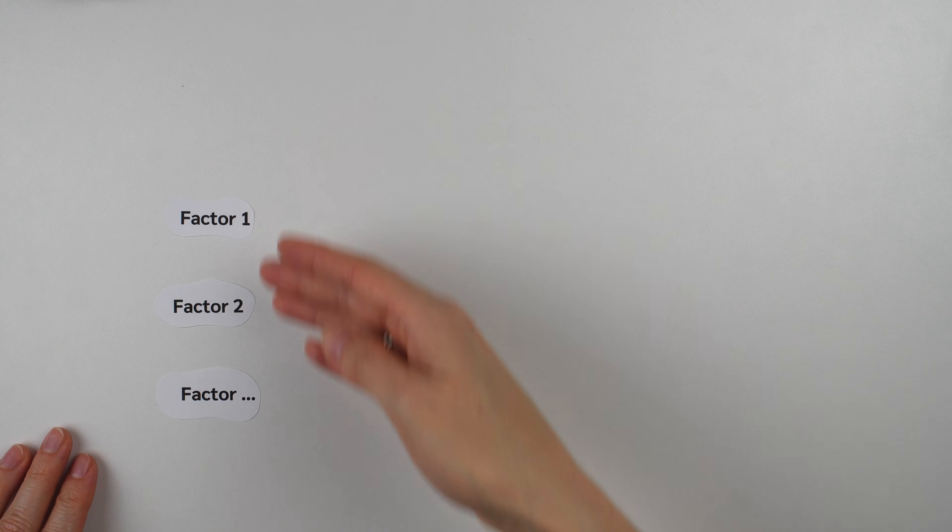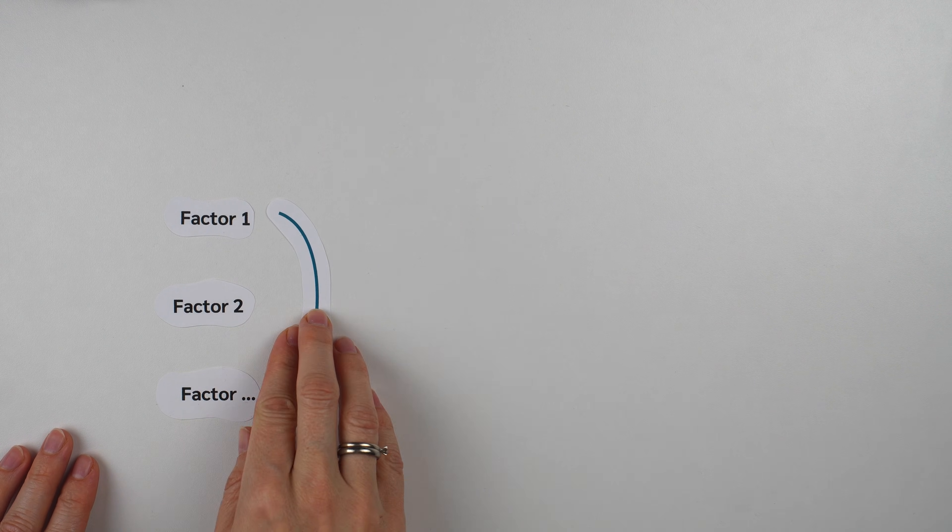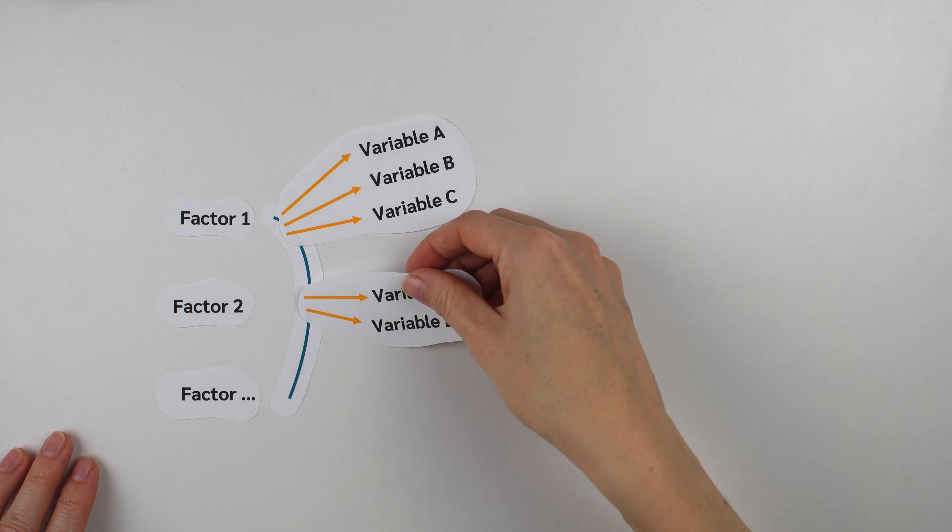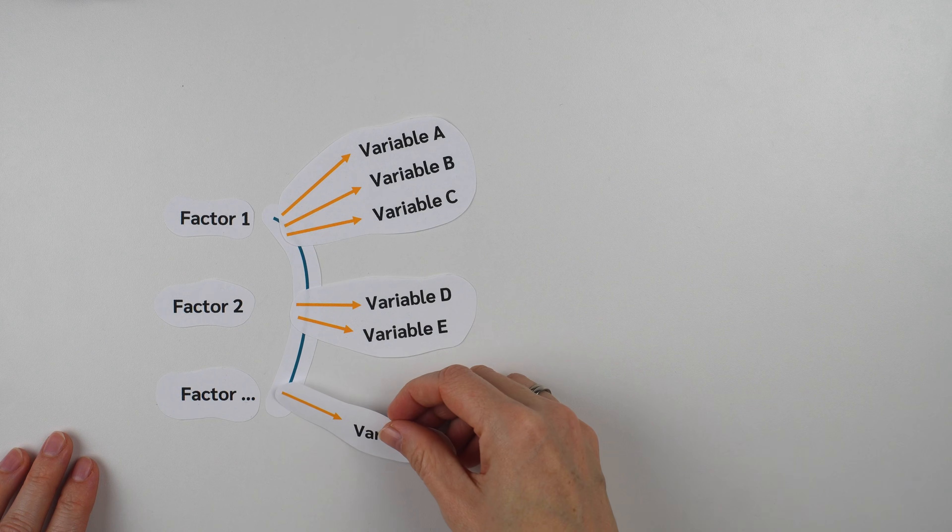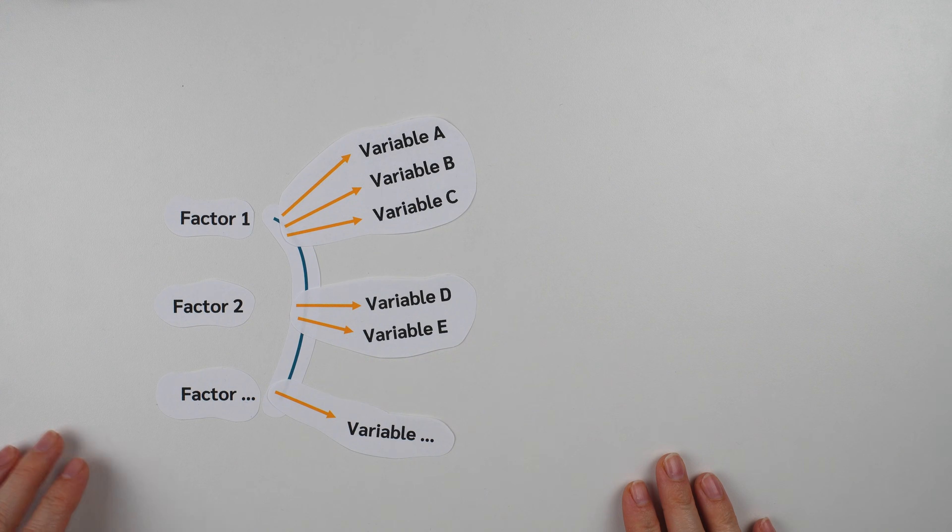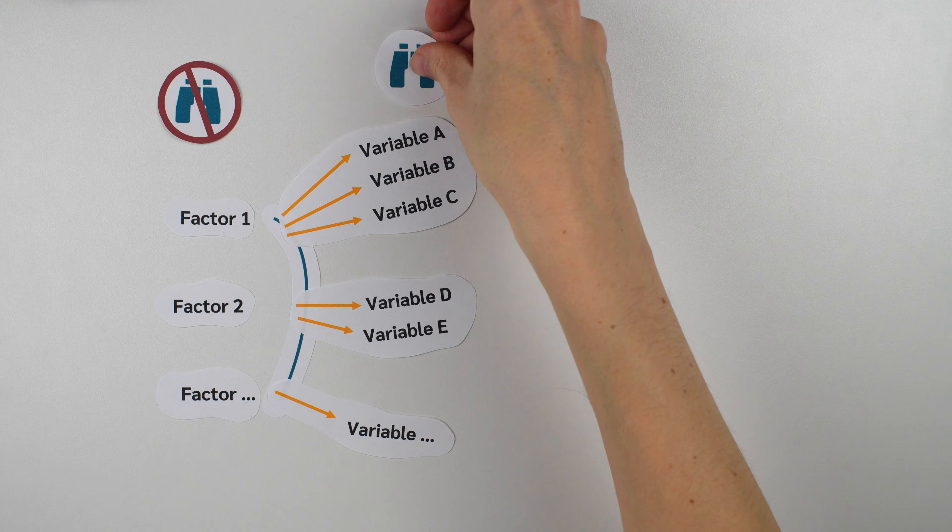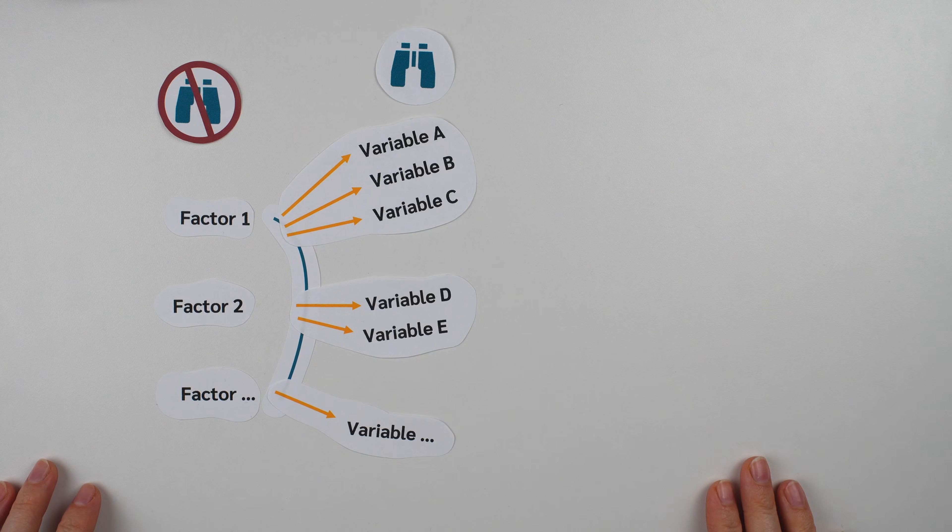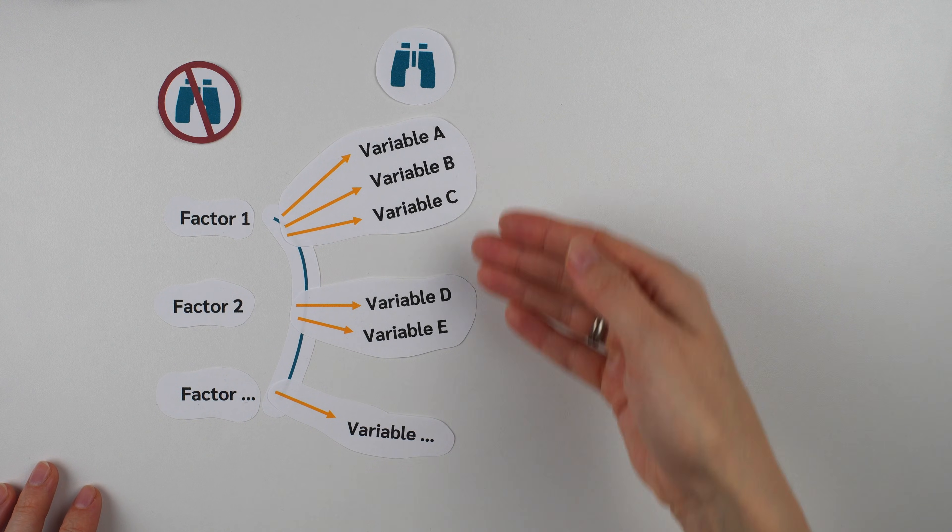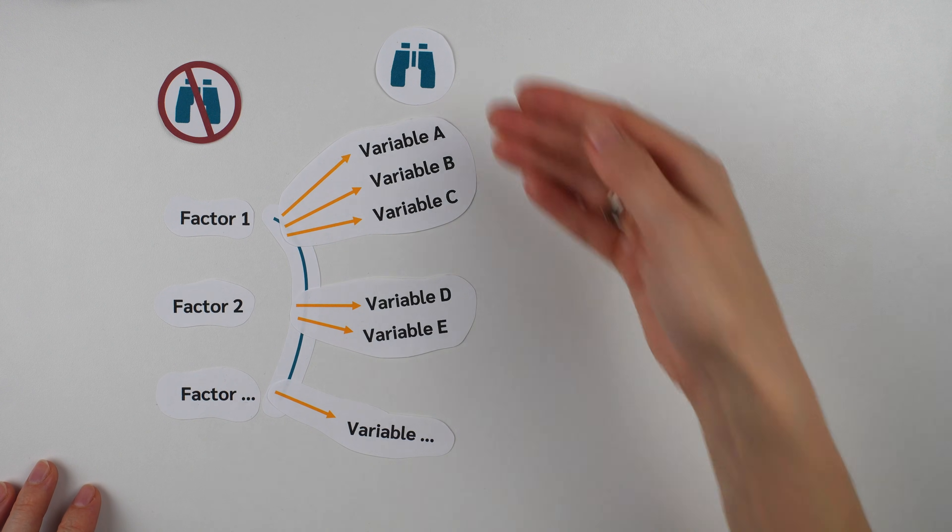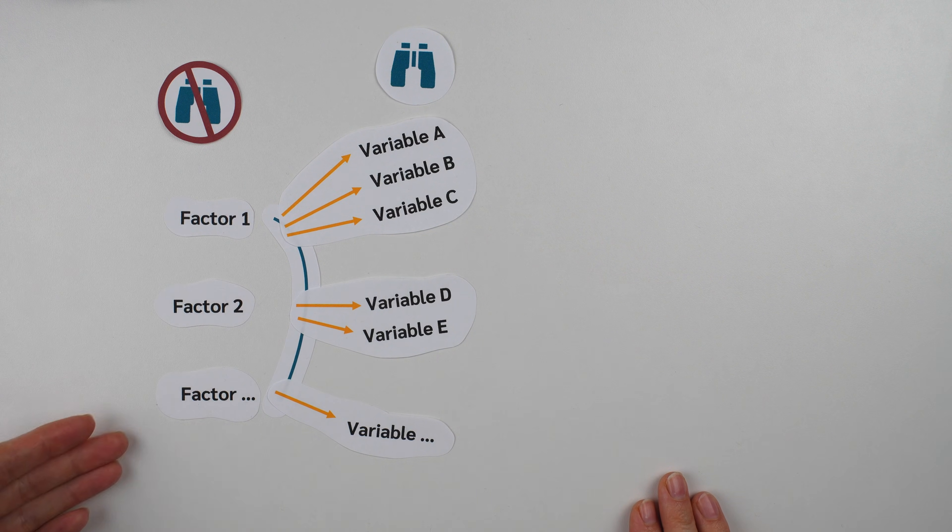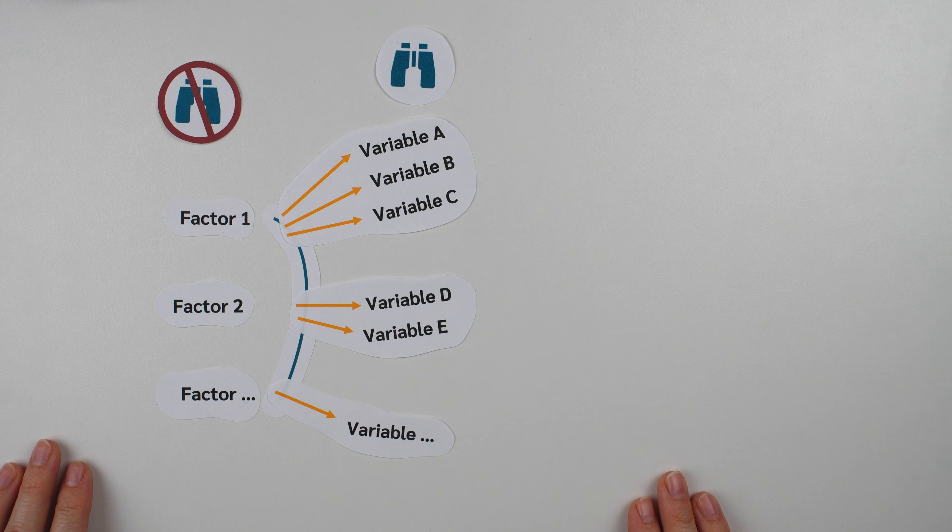But what does factor actually mean? In factor analysis, a factor can be seen as a hidden variable that influences several observed variables. So the factor itself cannot be measured directly, but it influences variables which can be measured. Put another way, we may have many observed variables, but these visible variables are simply signs of a smaller number of underlying factors.